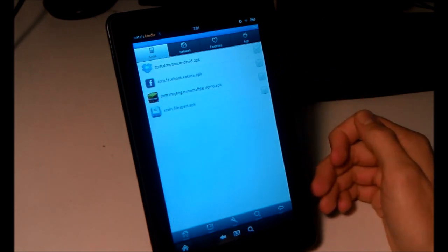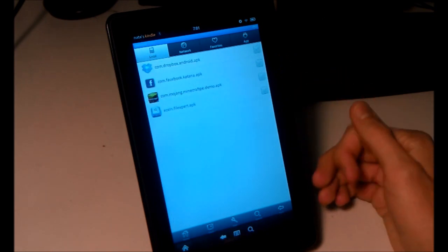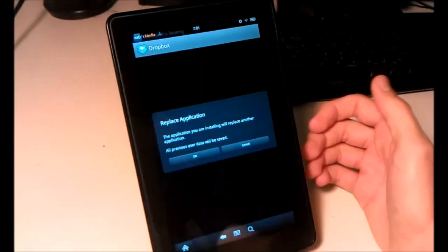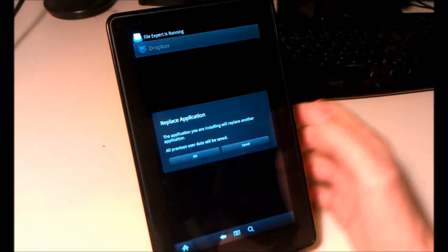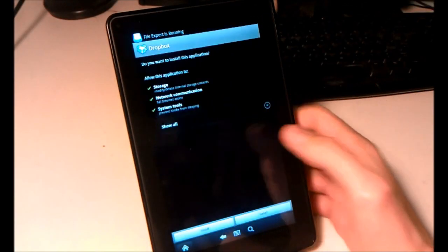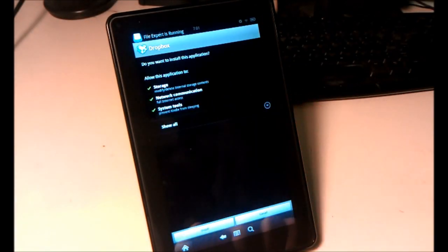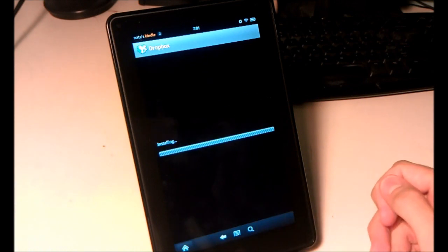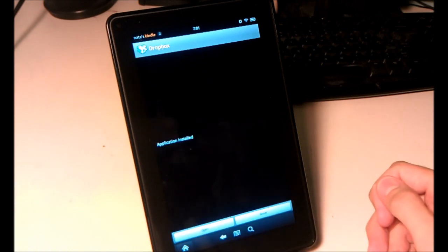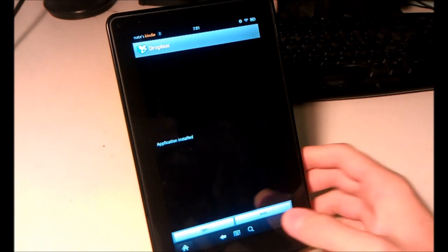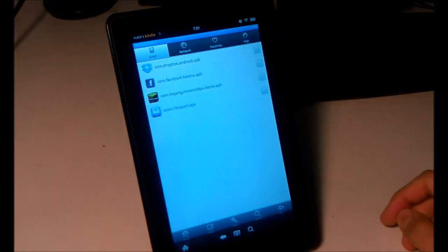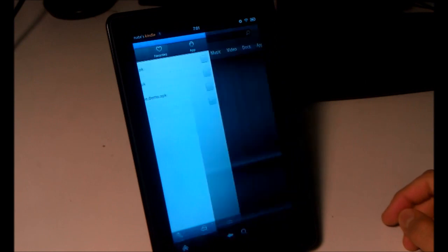So there are the APK files I have saved on my Kindle Fire. I would just click on it to install it, and then in the lower left corner, hit install. Done. And there you go, it's installed.